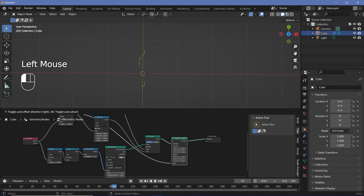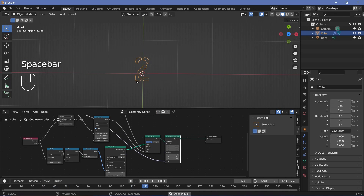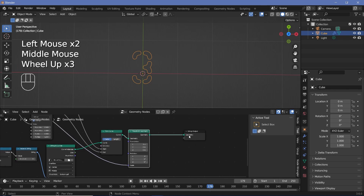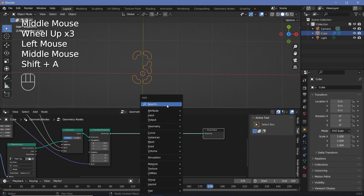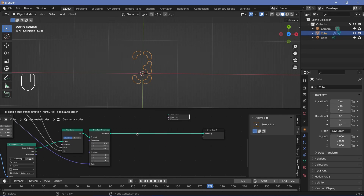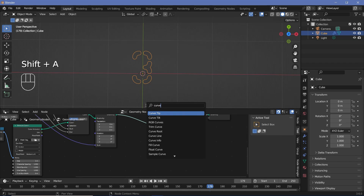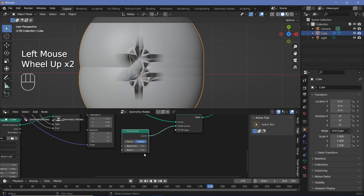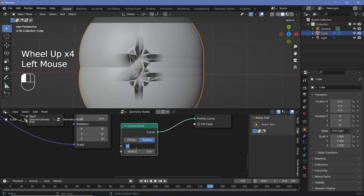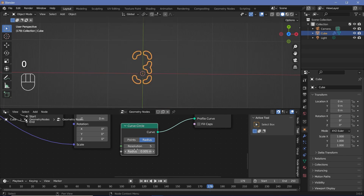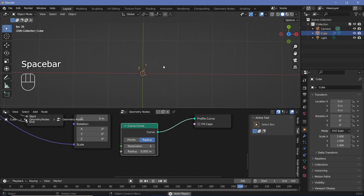Now I need to give this curve some actual thickness, because if you switch off overlays nothing can be seen. To convert this to a real mesh, press Shift+A and search for a curve to mesh node and plug that in after the transform geometry. For the profile curve, I'll press Shift+A and search for a curve circle, then plug the curve into the profile curve. The radius is way too high, so I'll decrease the resolution to 5 and change the radius down to 0.005.